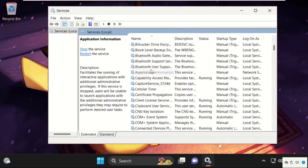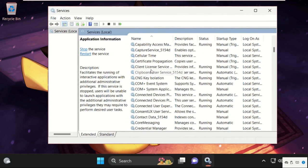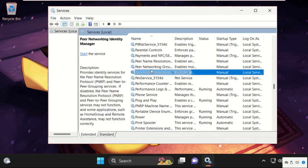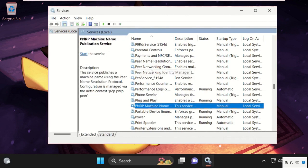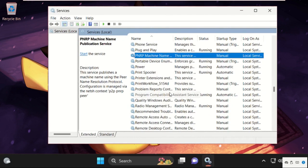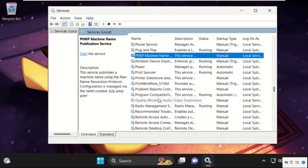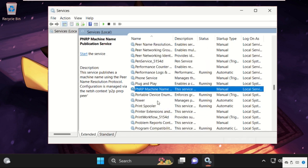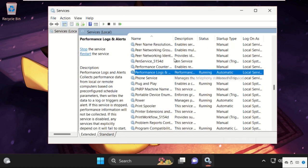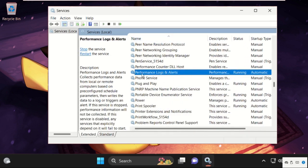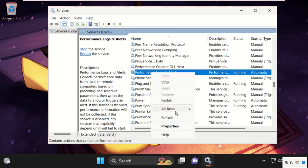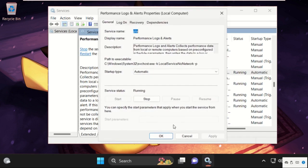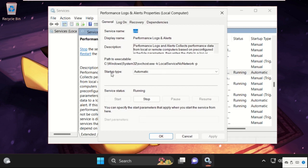Then find out Performance Logs and Alerts. Just scroll down and you will get this one. So here it is, simply select it, then right click on it and select properties.